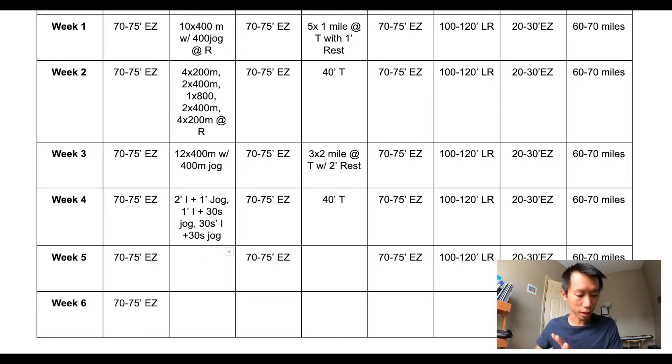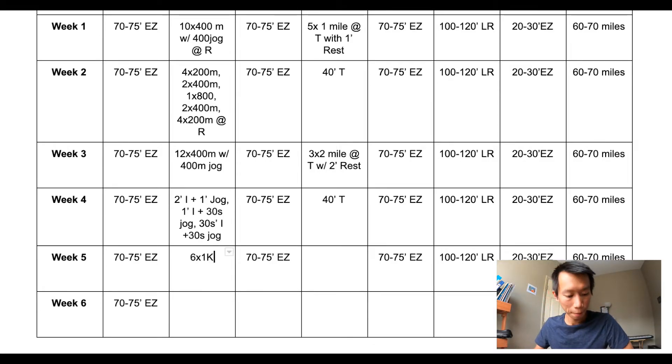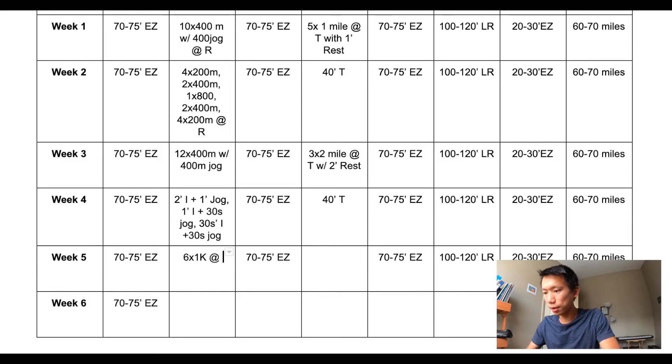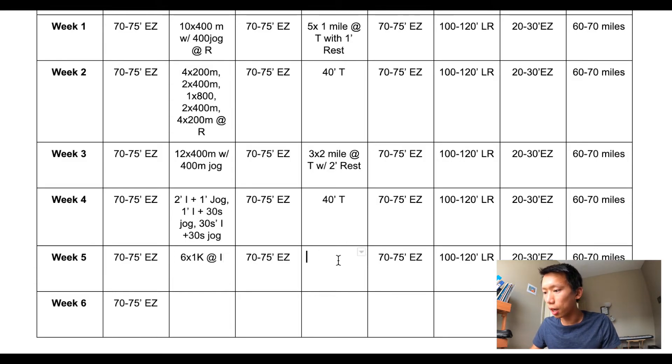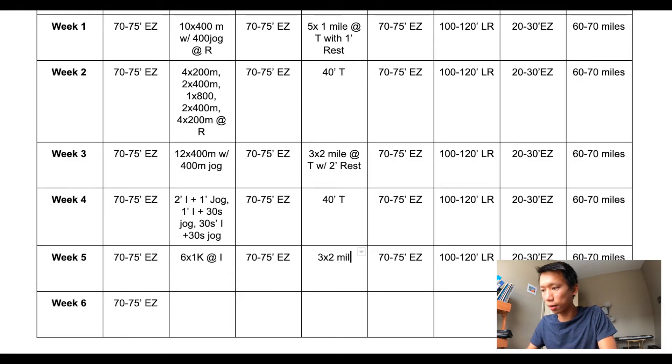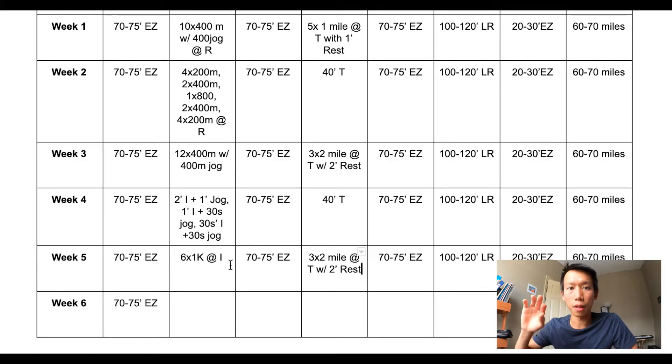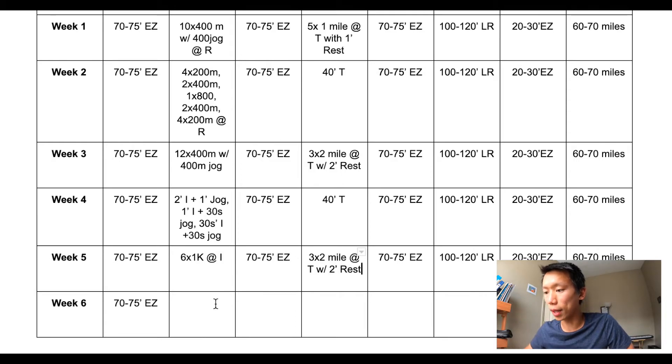Week five is the big week. I plan to do six by 1K at interval pace. And then on Thursday I plan to do three by two miles at tempo pace with two minutes rest. So same as week three. Then I'll finish off week five.